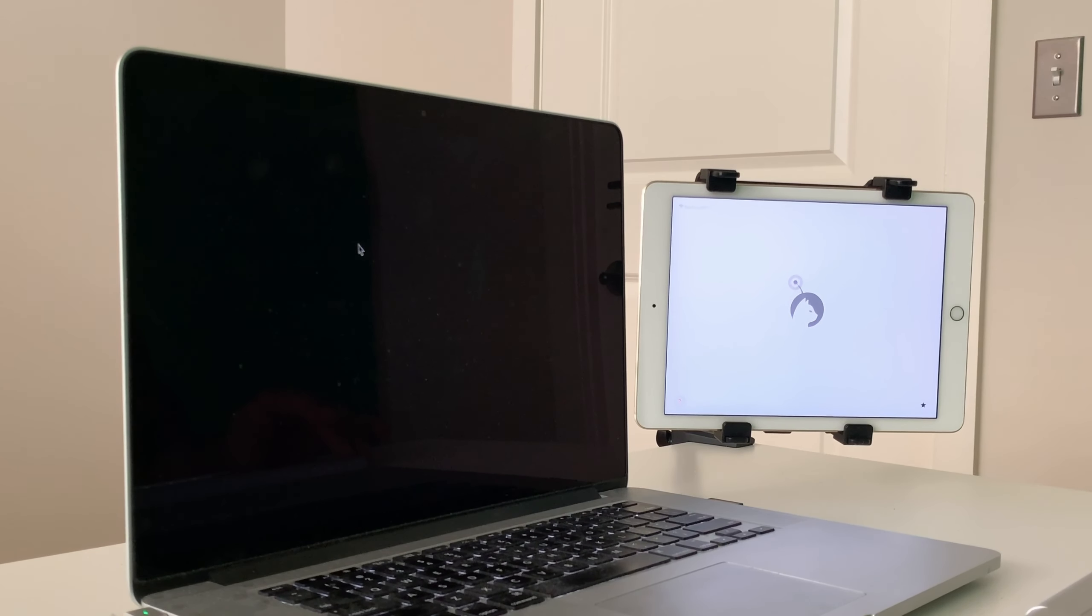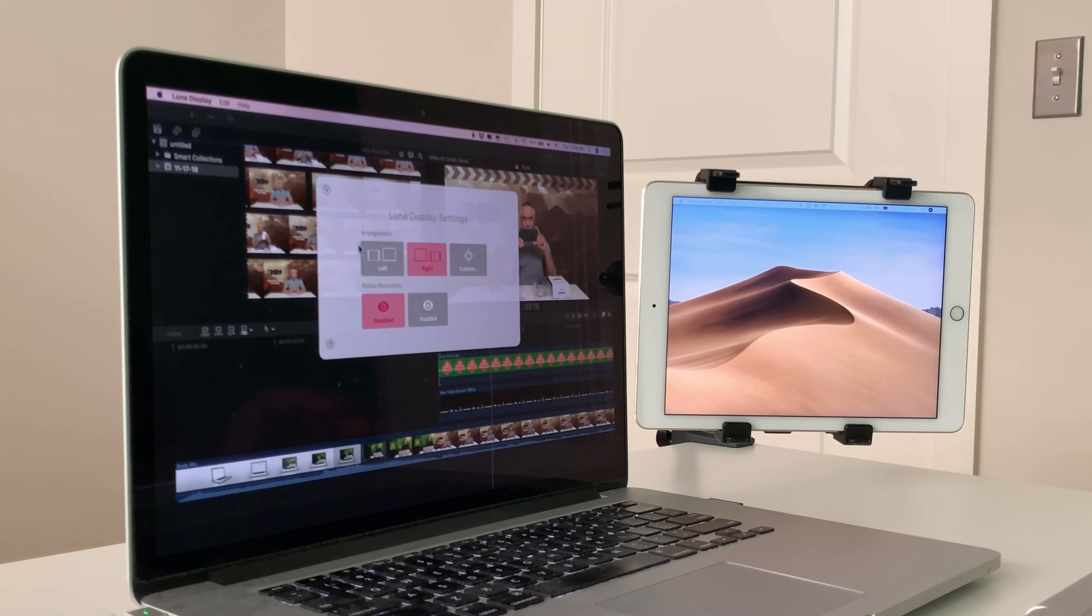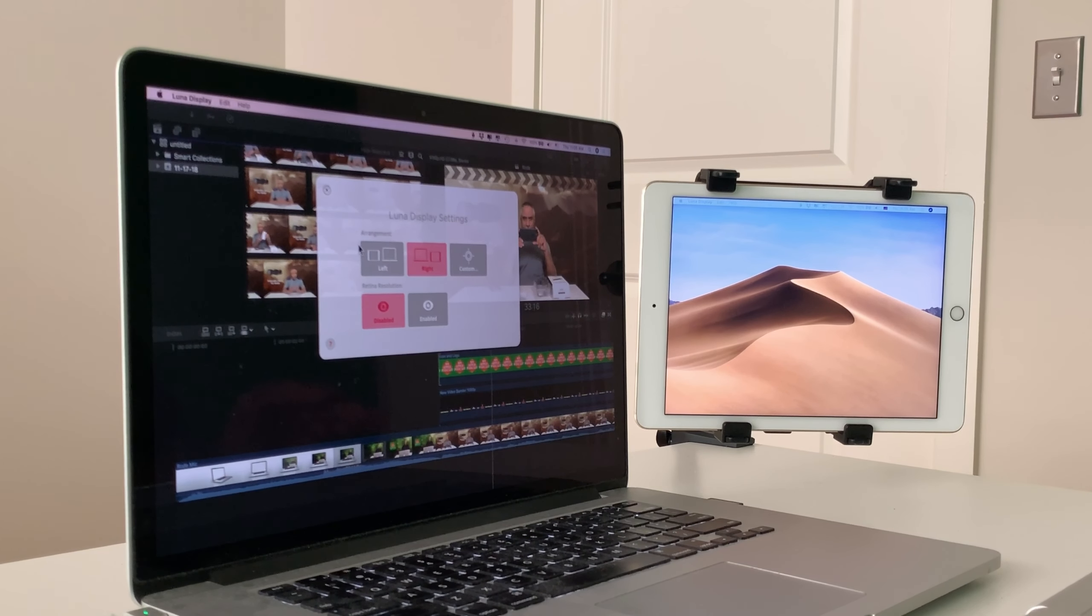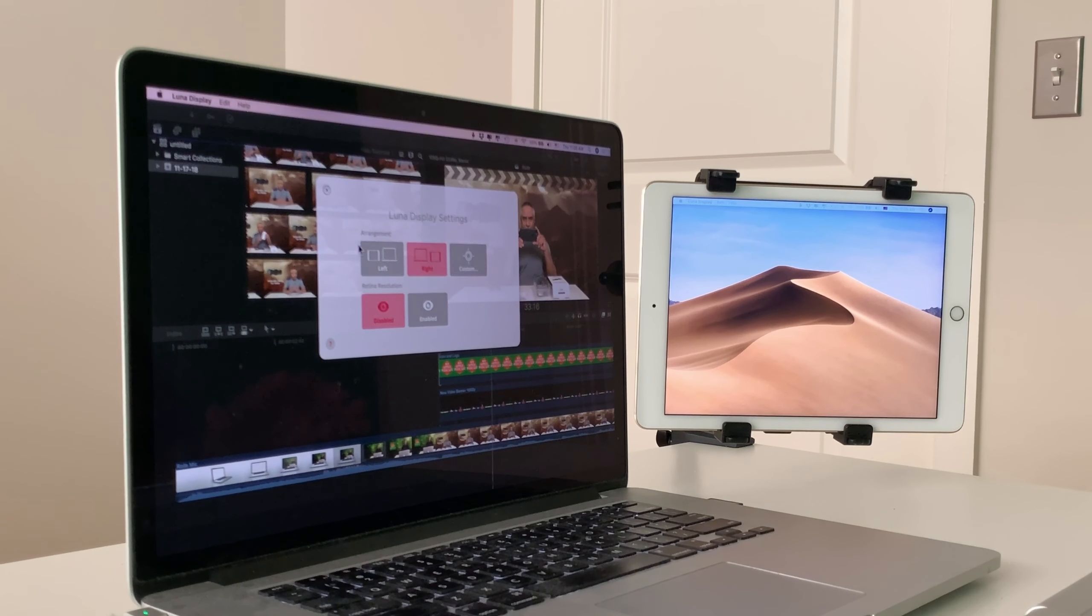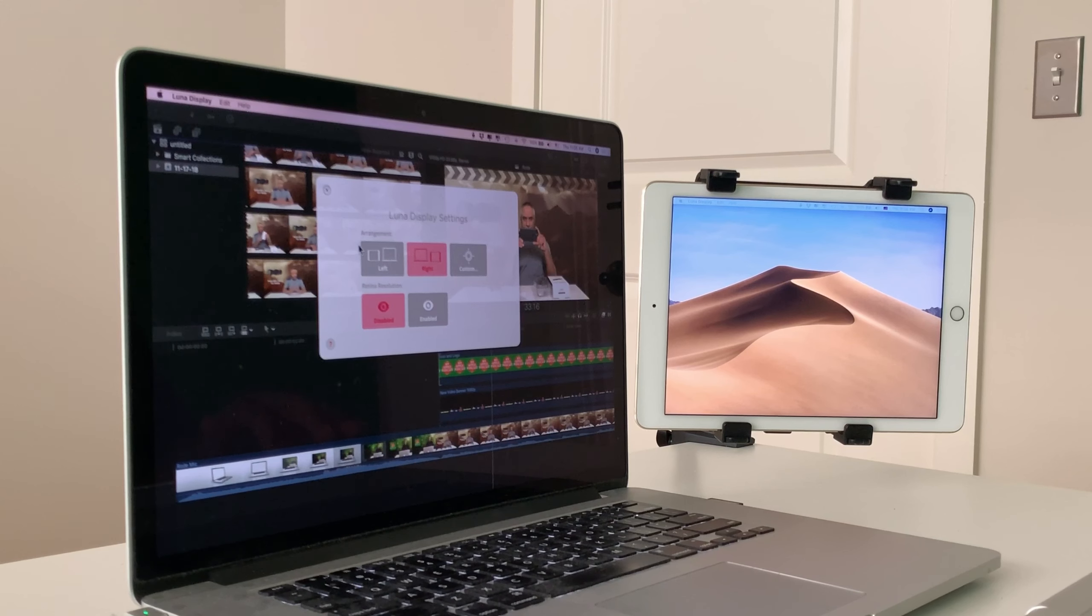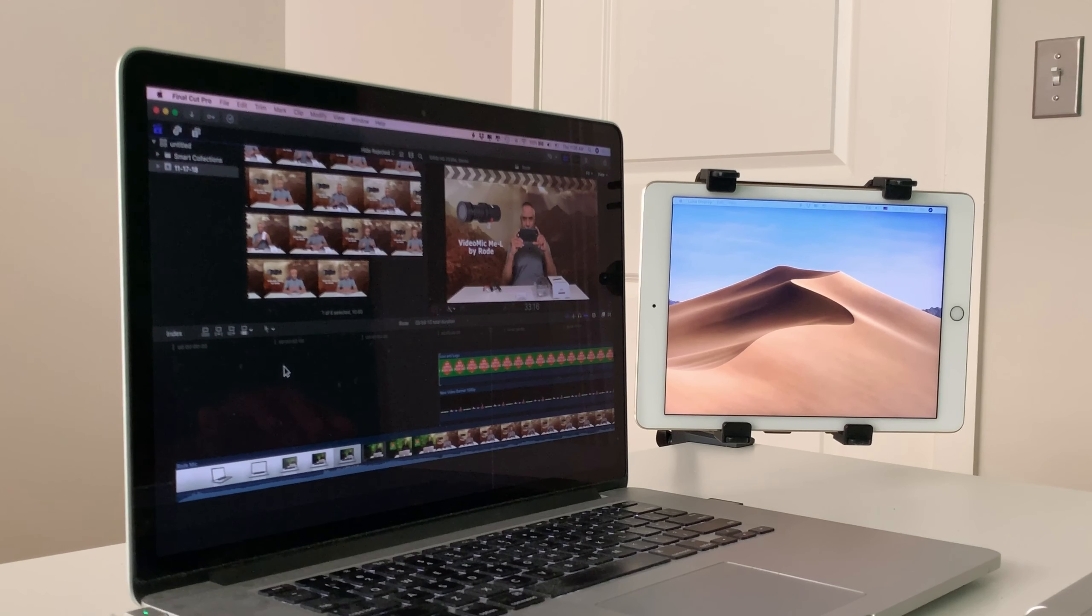And you'll see that it will recognize the connection automatically. Now bear in mind, I am not using a wired connection at all. This is all being done wirelessly as long as the computer and the iPad are on the same Wi-Fi network. So here we are.